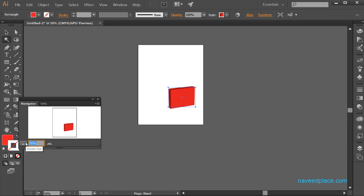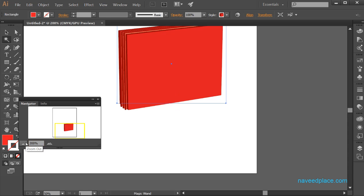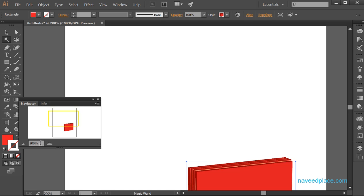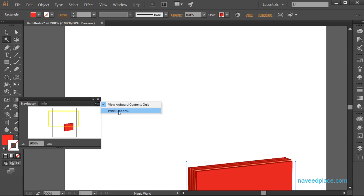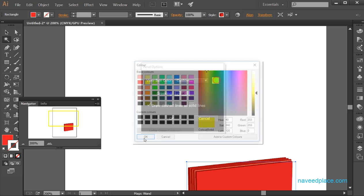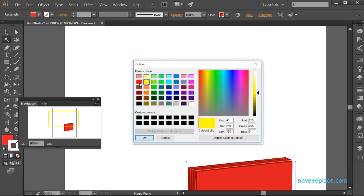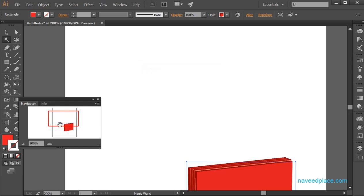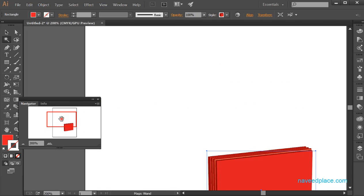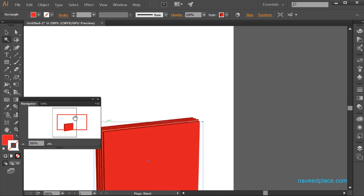With the navigator I can also change the zoom level — for example, now I have 200% zoom. I can also change the color of the navigator rectangle by clicking on panel options and selecting a color such as red.